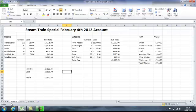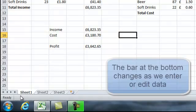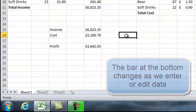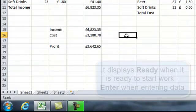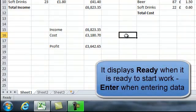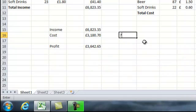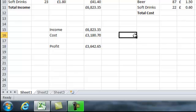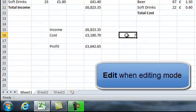You may have noticed that the bar at the bottom changes when you're entering data or editing data. Currently we have it showing 'Ready.' If I click on a cell and start entering data — say 7 — the status changes to 'Enter.' If I move away and then go back and double click like I just showed you, that changes to 'Edit.'